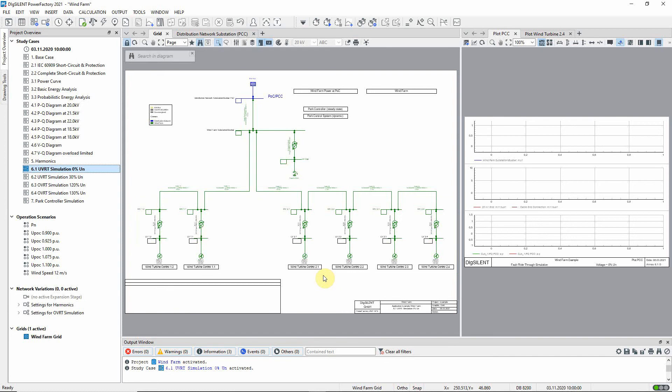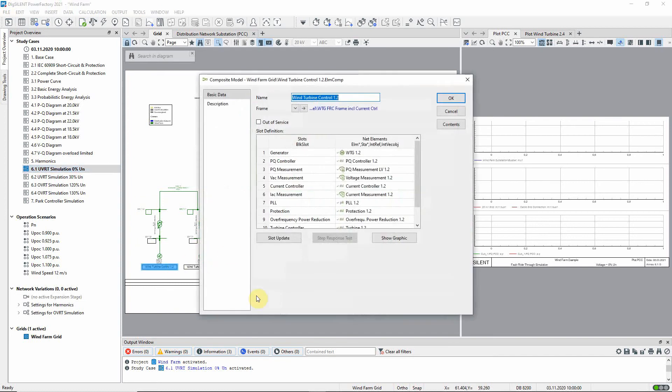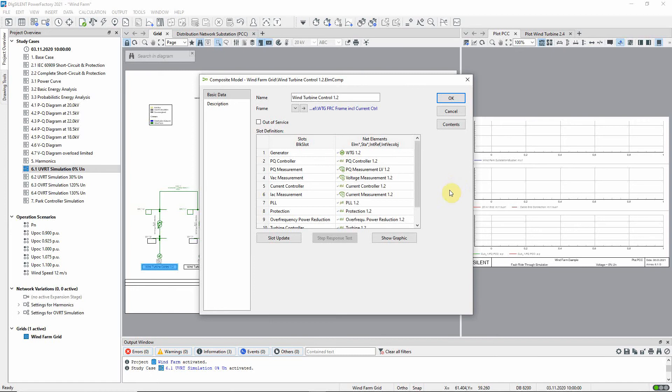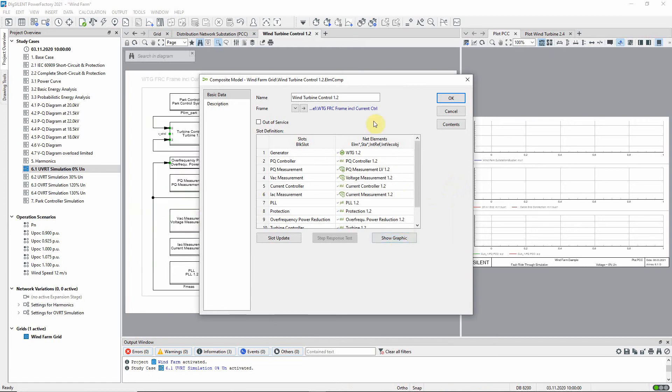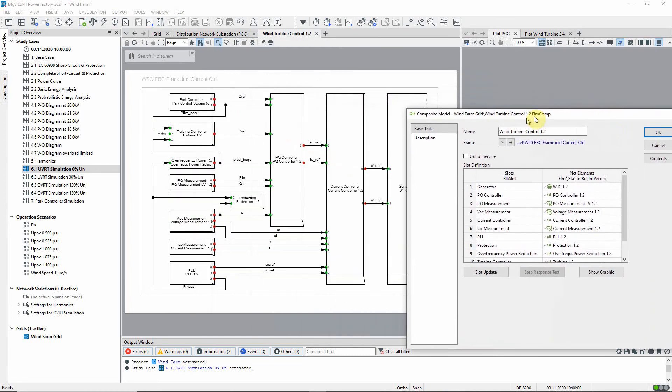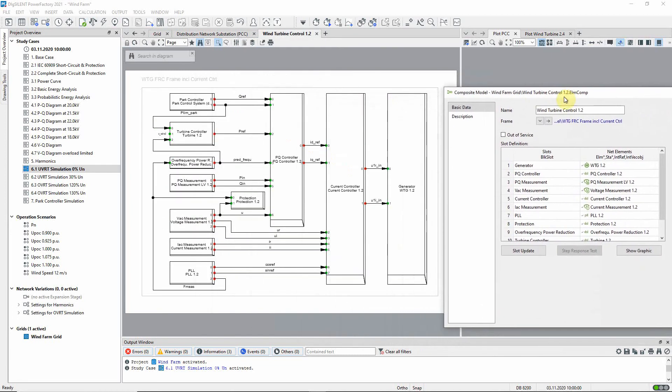Let us have a look at an individual wind turbine control system. On the left hand side, you can see the different slots of the control system. Click on the button show graphic to see the composite model frame. This block diagram shows the slots of the model and the connections between them.